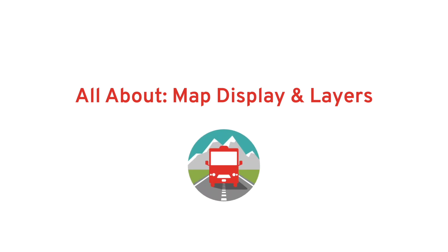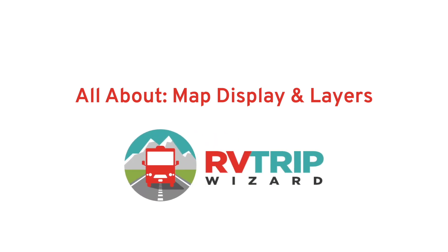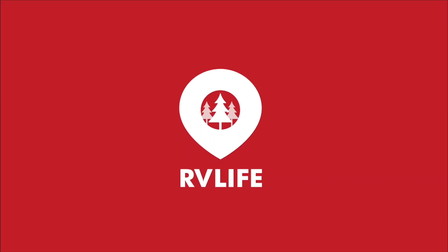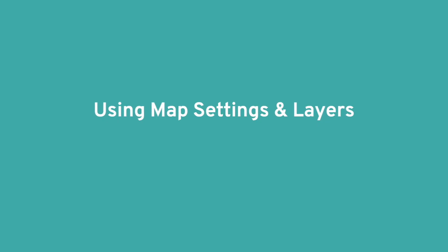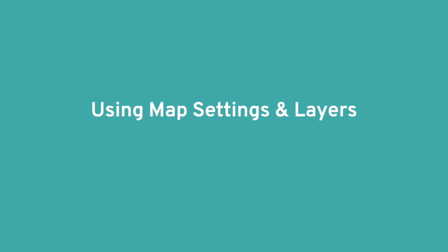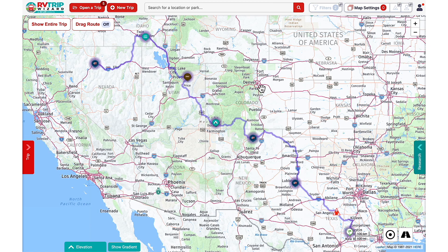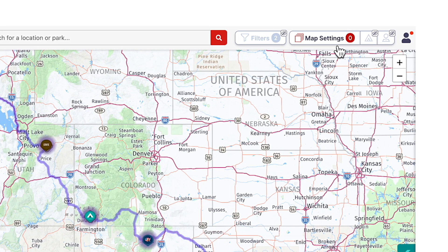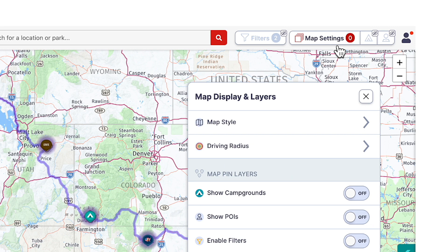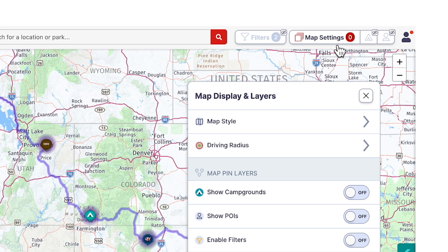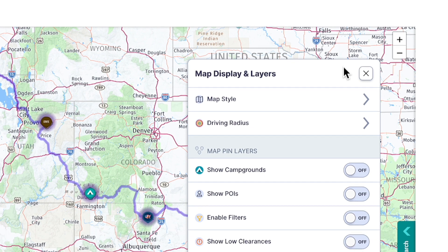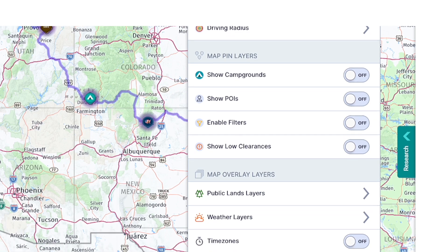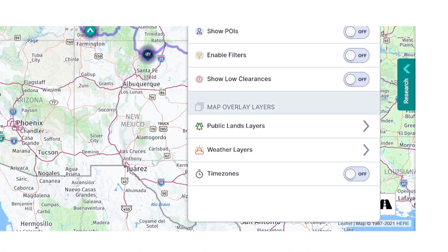Here's a guide to understanding the map display and layers in RV Trip Wizard, part of RV Life Pro, which also includes the RV Life GPS and Campgrounds app. Once inside an open trip, you can access your map display and layers menu by clicking on the map settings button in the upper right corner near your user icon. This pop-up menu gives you options to customize how your map will look in RV Trip Wizard.